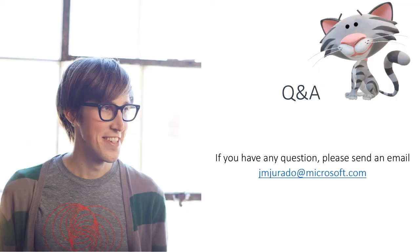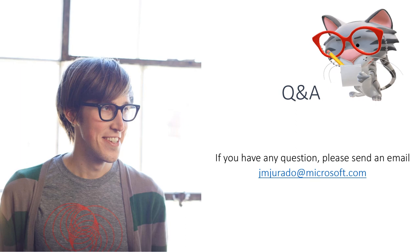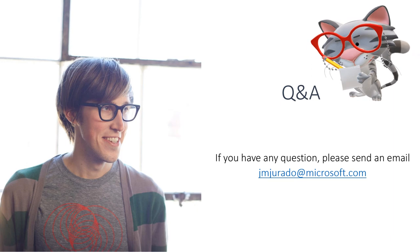Thank you so much for attending these sessions. If you have any questions, please send an email to gmjurado at microsoft.com. Thank you.